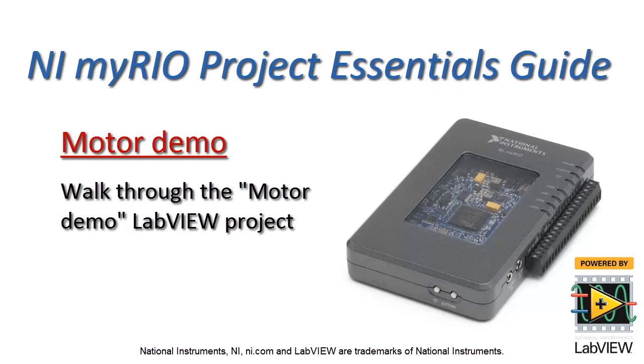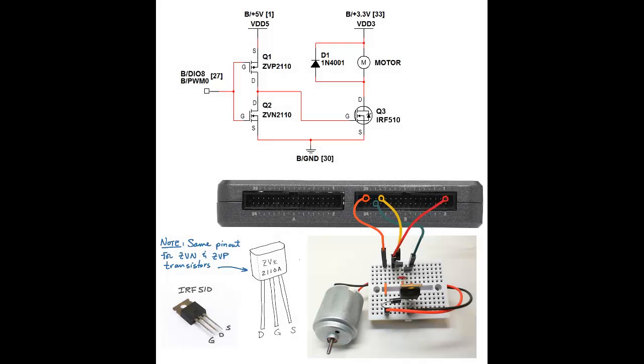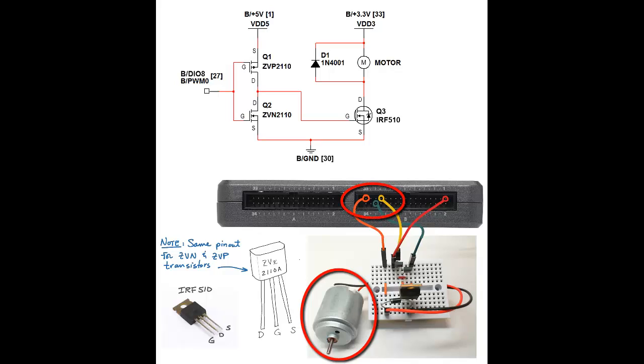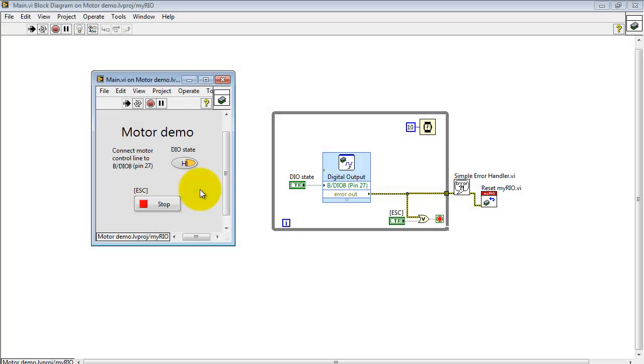Now let's take a look at the motor demo LabVIEW project. I have the DC motor connected to the interface circuit and I'm driving it from DIO number 8, which also is a shared pin with the pulse width modulated output number 0.